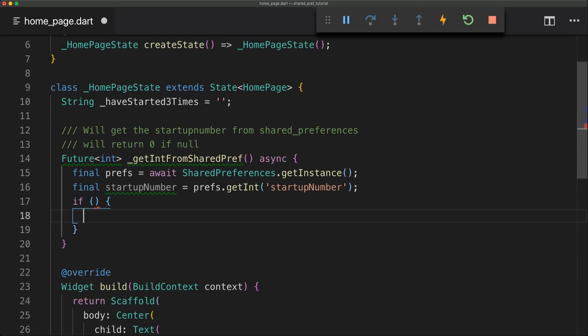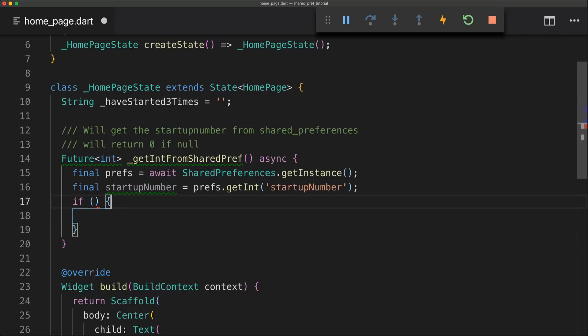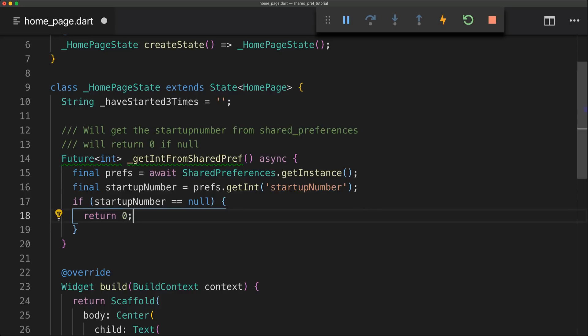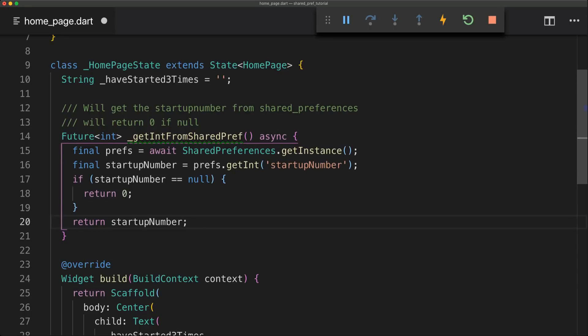And now as that method should return null if it doesn't find anything, we will have an if to check that. So first off we'll just pass in the startupNumber inside our if and then we'll just simply check if that is equal to null. And then if it's equal to null we'll just return zero. And then if it's not equal to null we'll just return that startupNumber.